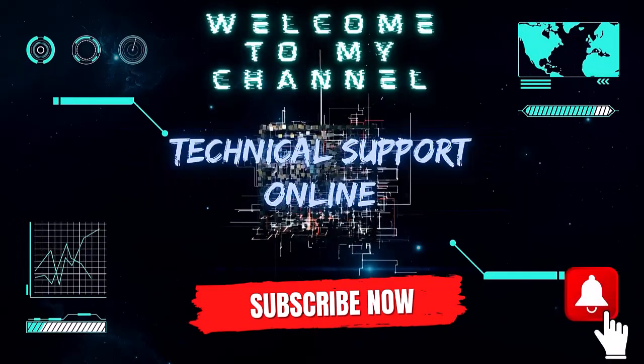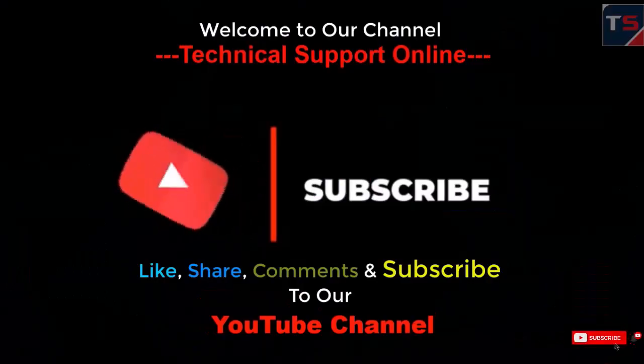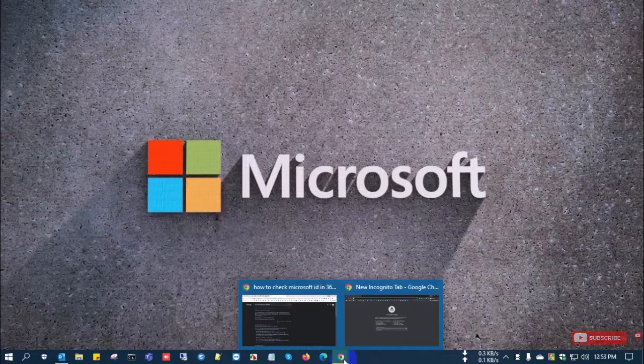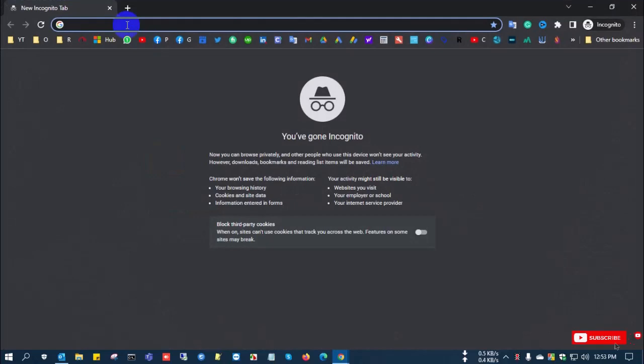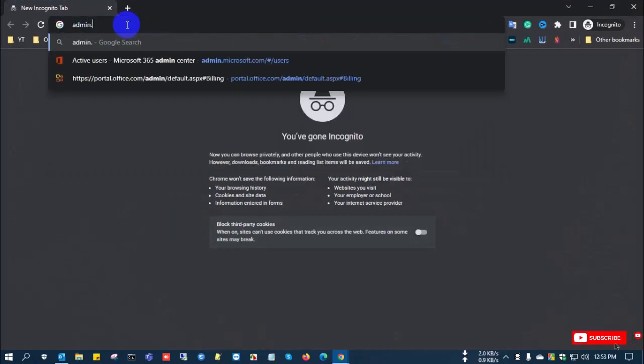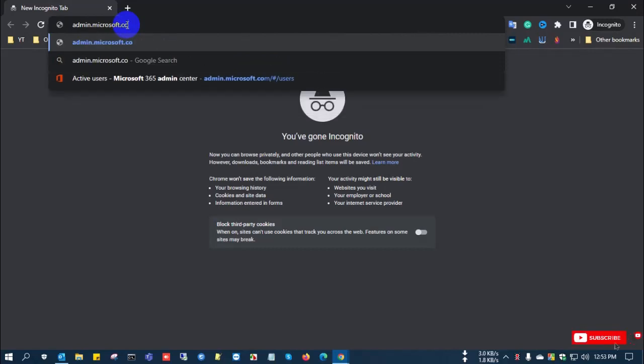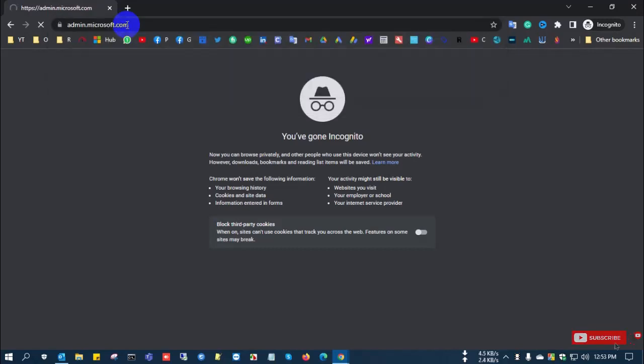Hi, this is Stiak. Welcome to my channel Technical Support Online. Today I'll show you how to find your Microsoft 365 tenant ID or Microsoft ID from your Azure portal. I am going to admin.microsoft.com - this is the 365 portal.